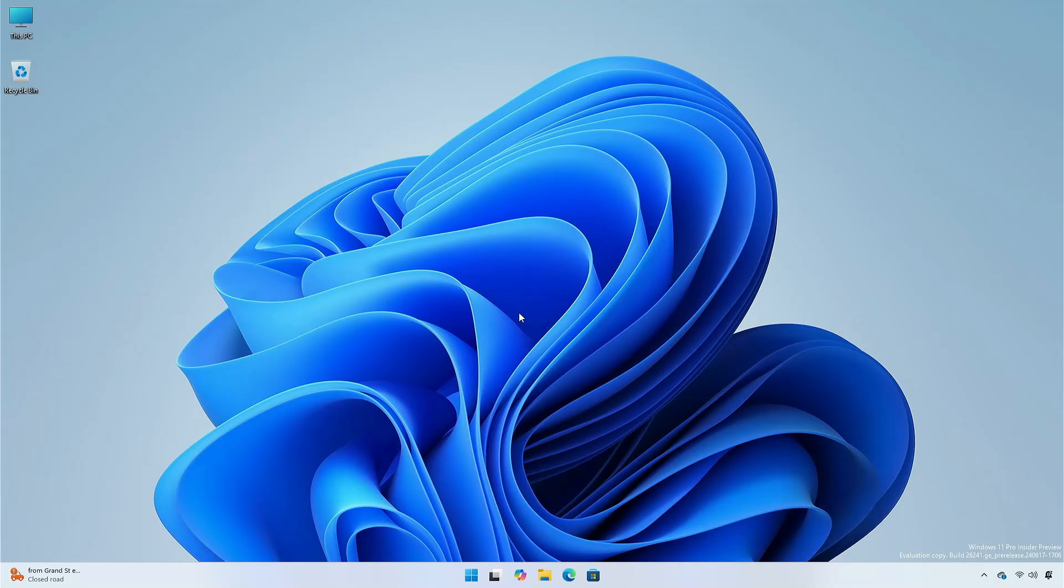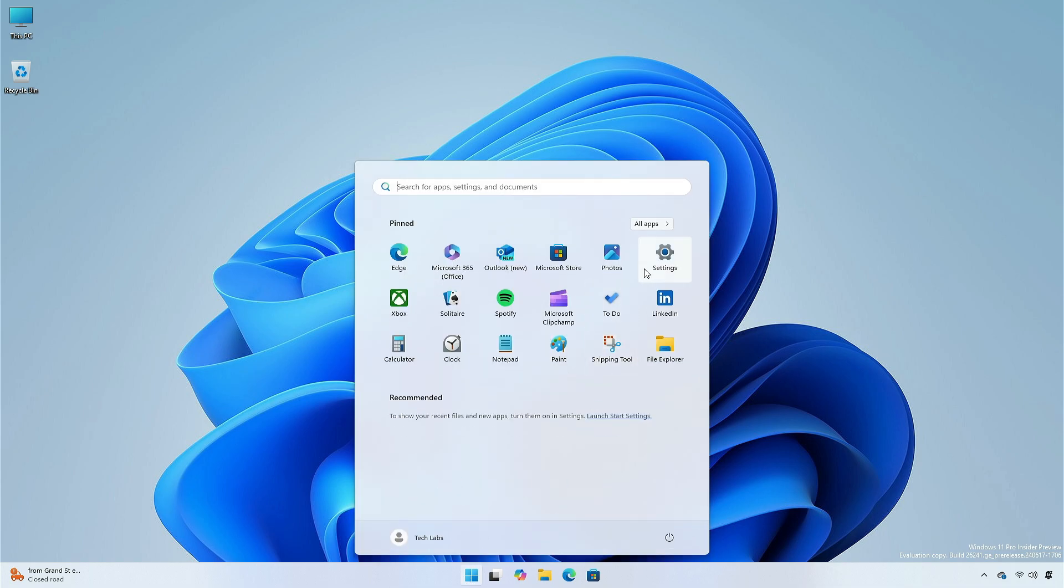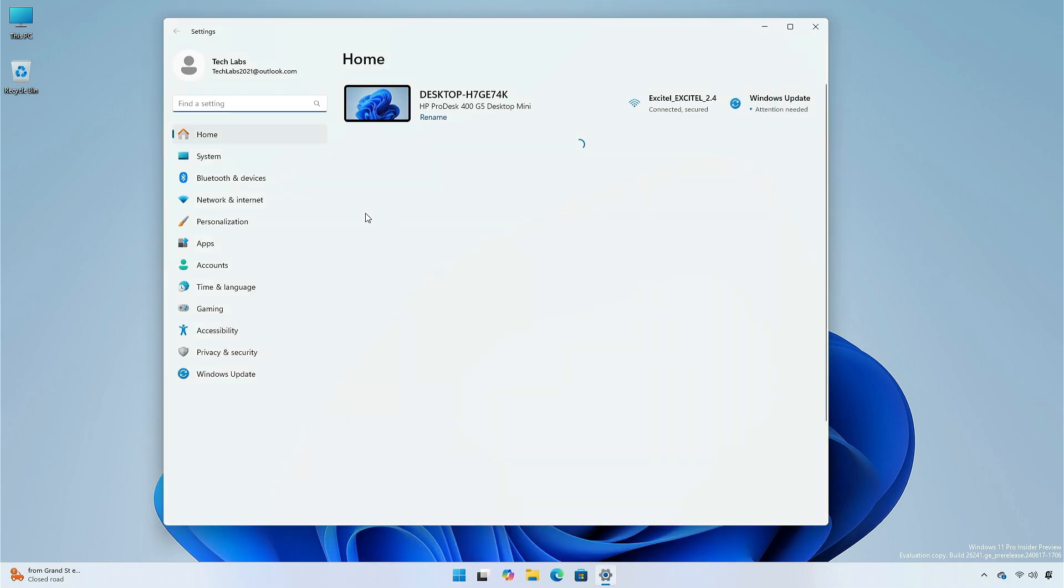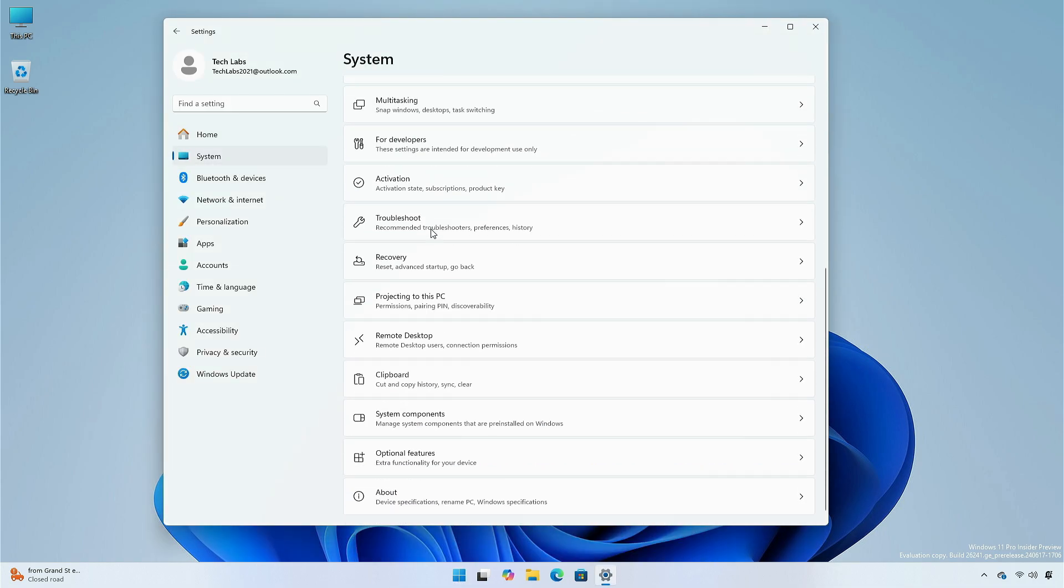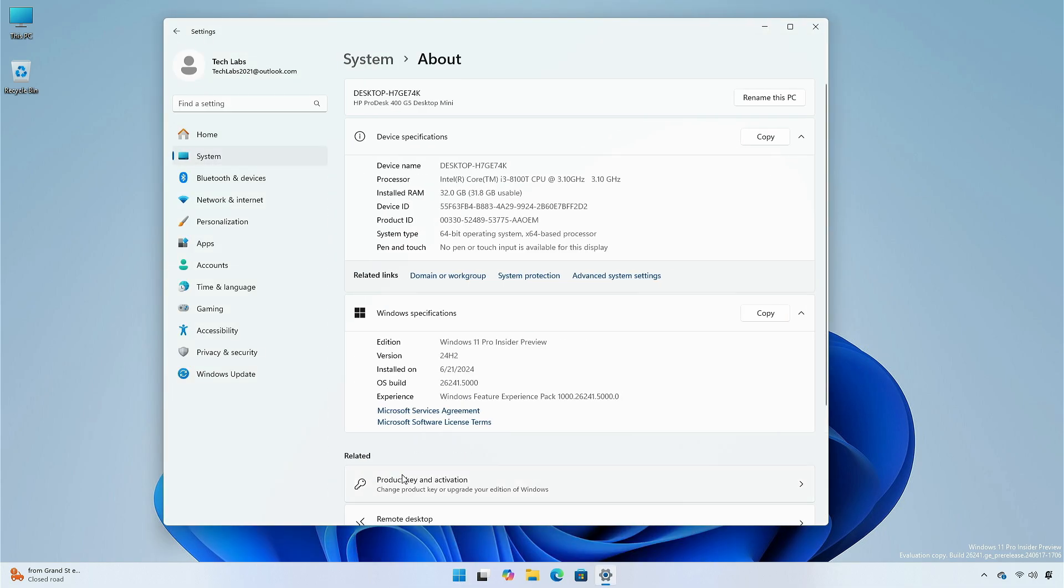Hey guys, welcome back to the channel. Today, in this video, I am going to show you the features and improvements in the new update of Windows 11 Canary Channel, version 24H2, Build 26241.5000. So, let's begin.